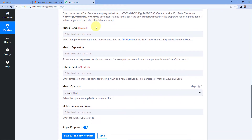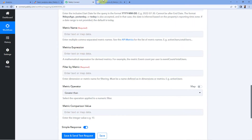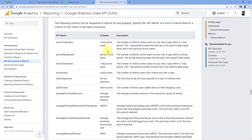Now it asks for 'Metric Name' — what metrics we want to retrieve. The help text says enter multiple comma-separated metric names; click the hyperlink to see the API metric list. In this new page you'll find all the metrics Google Analytics offers, with the API name on the left and the UI name on the right. The four metrics I want on my Slack channel are: active users, conversions, sessions, and bounce rate.